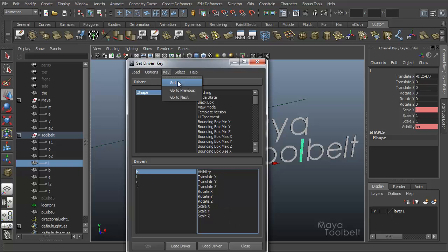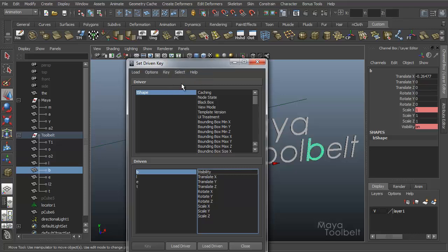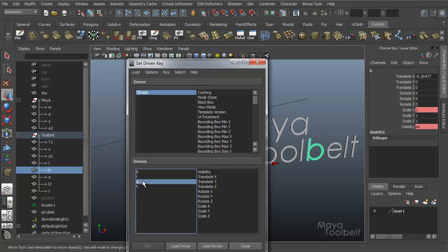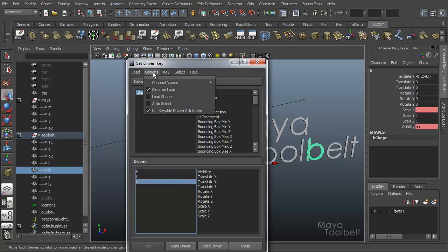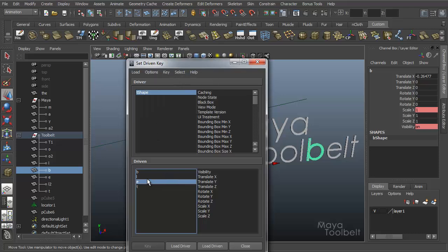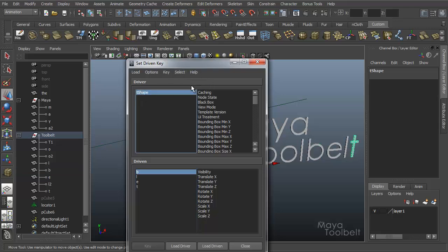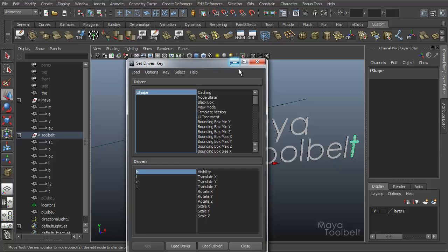Then you have key. You can set a key. You can go to the previous key and go to the next key that you've already made in your sequence. Select driven items, you can choose to select the driven items here. Auto select, turn it on, select driven items from the T shape, and then your help file. So those are the bare bones options of how set driven key works.